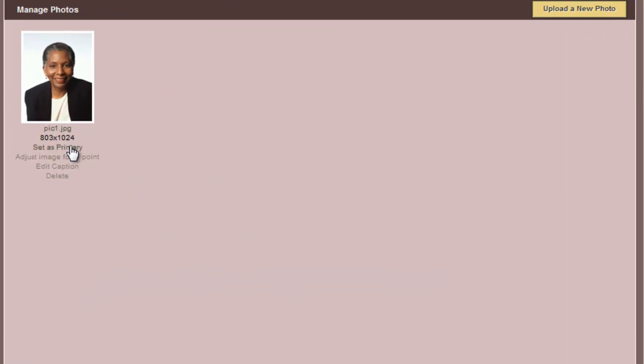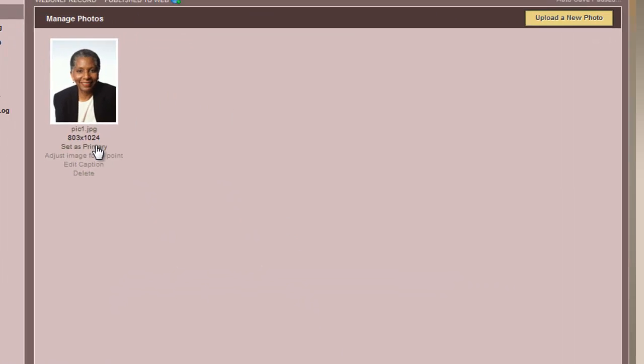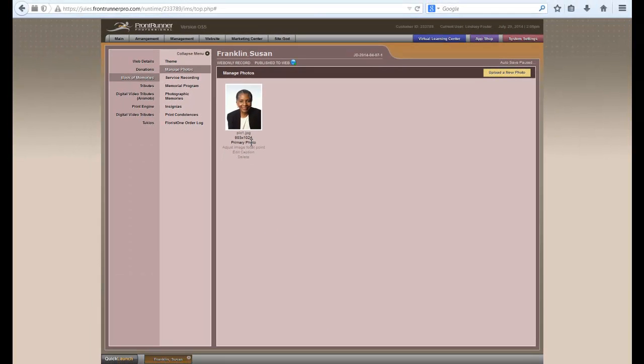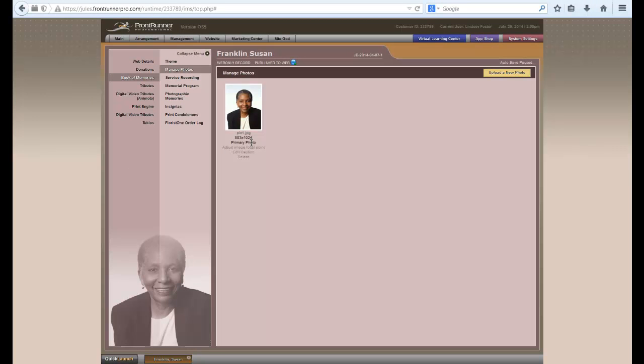When your main photo has been loaded into the system, you will want to set this one as a primary. If you have many photos loaded in the system, for photographic memories for example, you will want to be able to choose one particular photo that would be first visible on the Book of Memories.